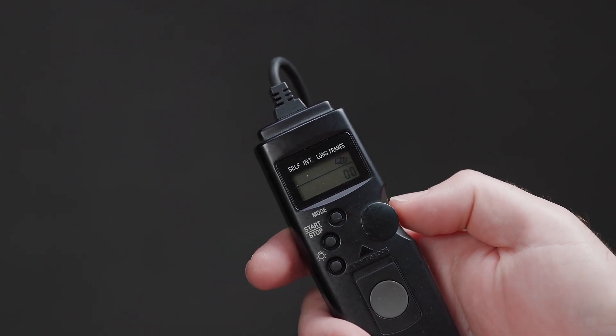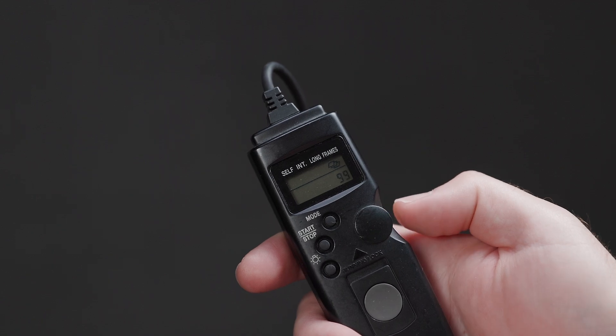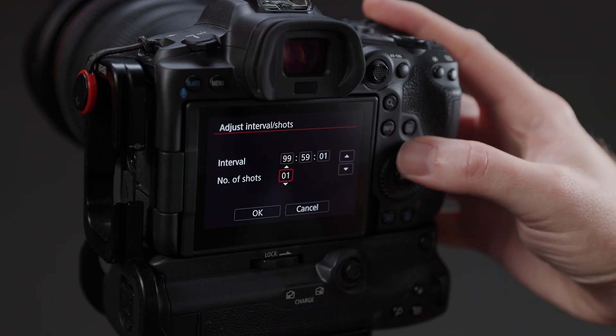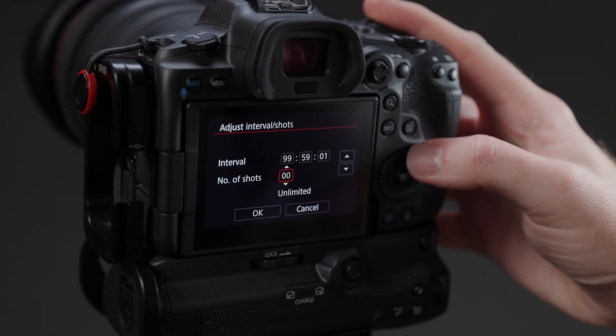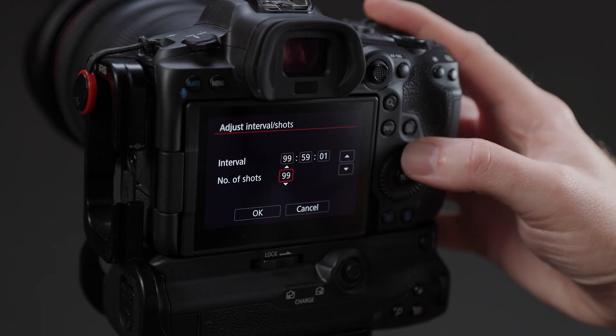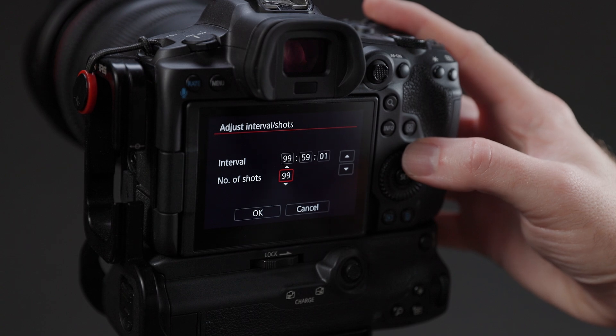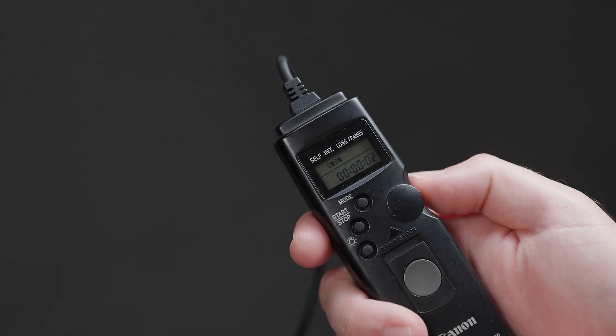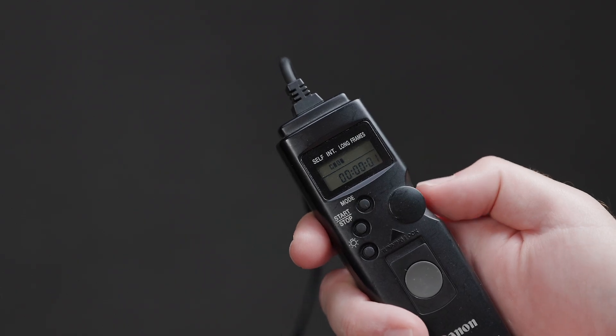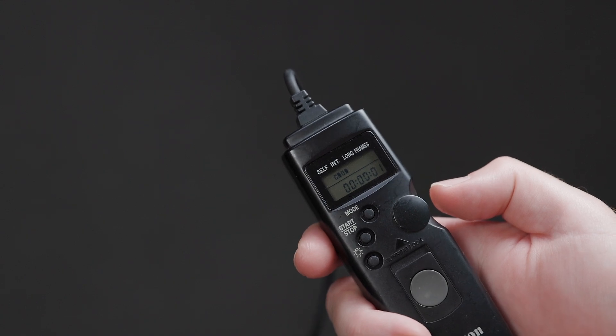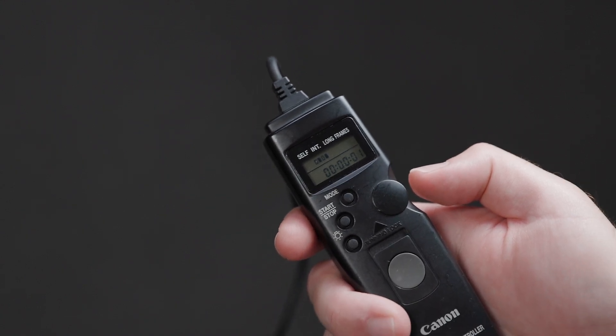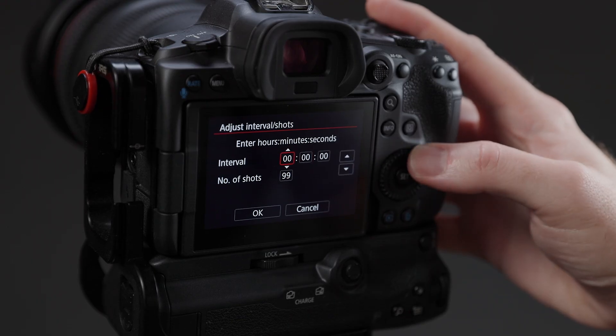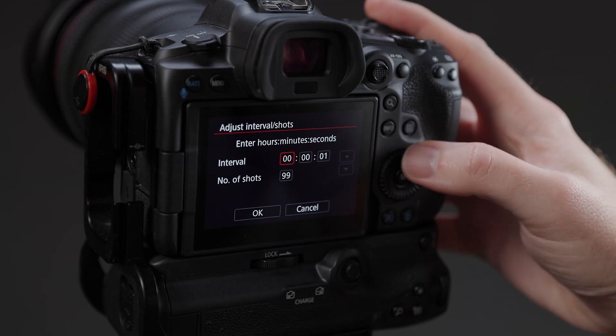Both have an optional 99-shot limit, and both can shoot indefinitely. Moreover, both have a minimum interval time of one second and a maximum interval time of 99 hours, 59 minutes, and 59 seconds.